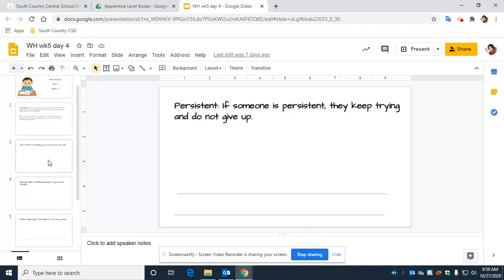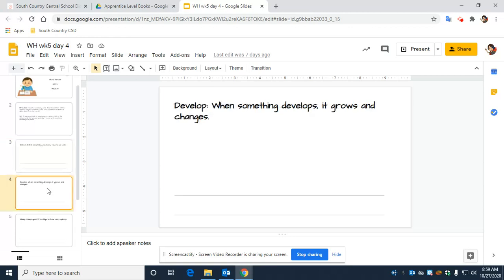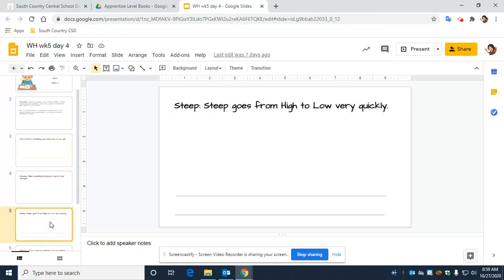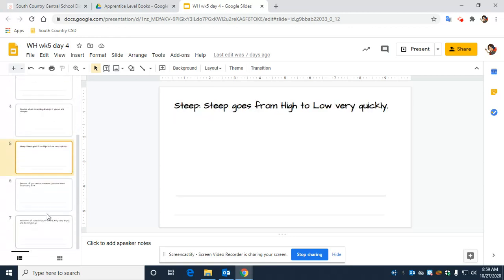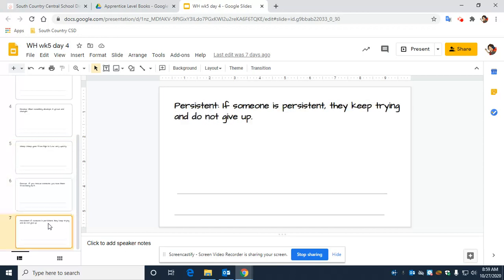So again, repeat after me. Our five words are: skill, develop, steep, rescue, persistent.